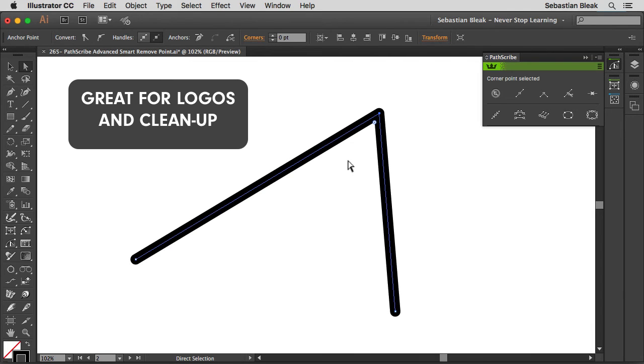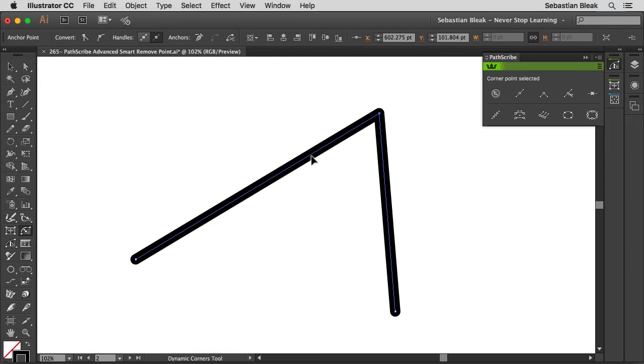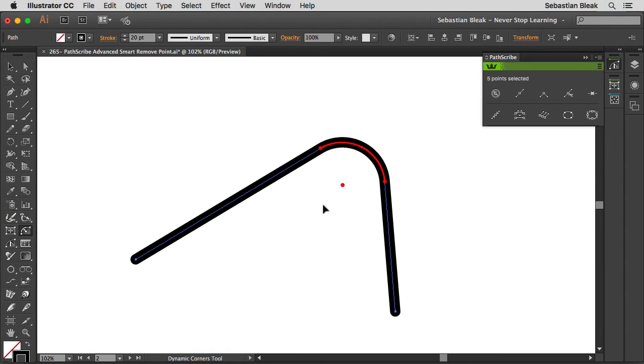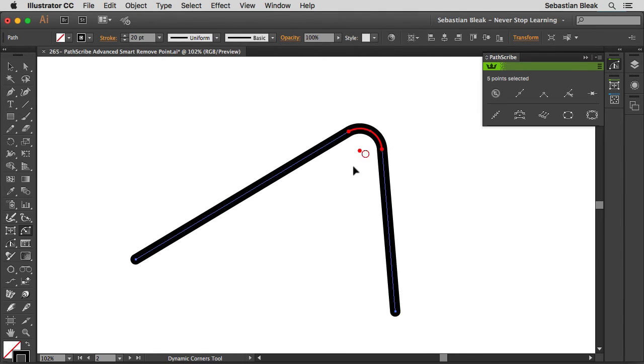Alright, because I have VectorScribe installed on this machine, I'm going to come back into the tools panel, grab dynamic corners and then come back over here and just click on it once to create this corner and I can click and drag on this annotation here to get the exact corner that I'm looking for.